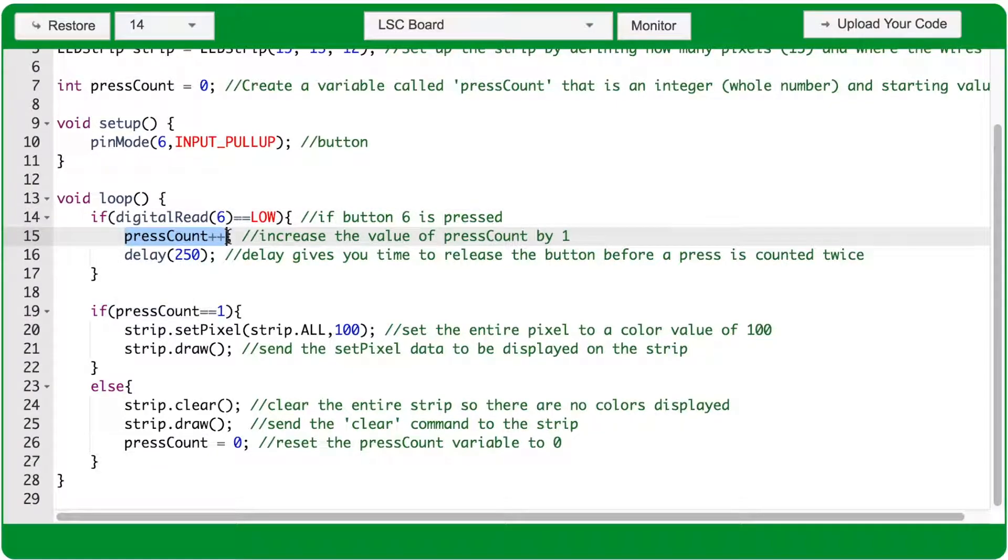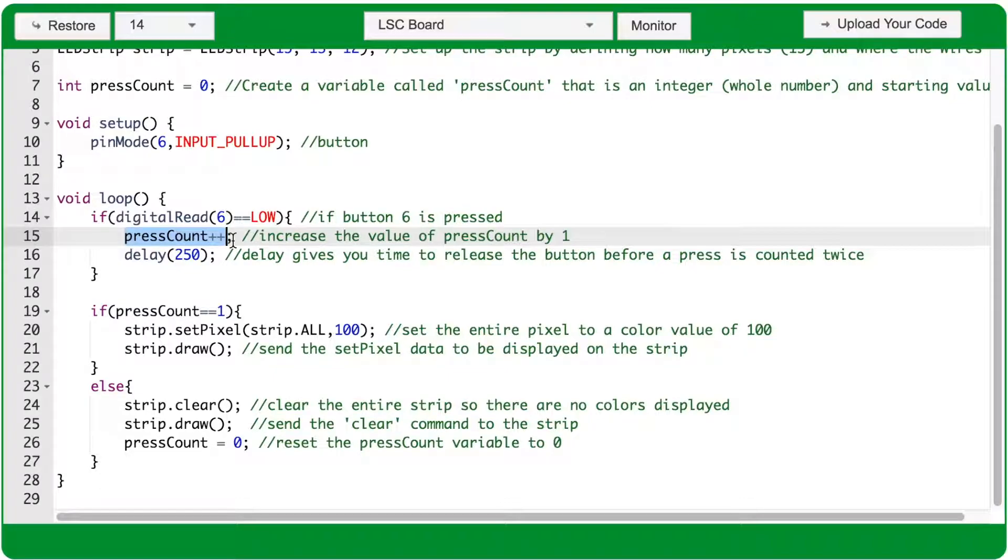If that's the case, then line 15 will run, and that's pressCount++. That adds one to the value of the pressCount variable. So we set it equal to zero initially, then pressCount++ makes it equal to one.